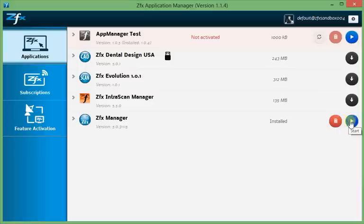This concludes our short tour through the ZFX Application Manager. Thank you for your attention.